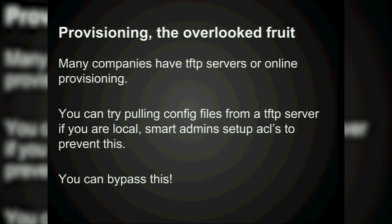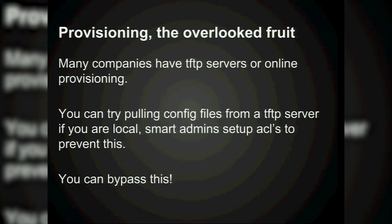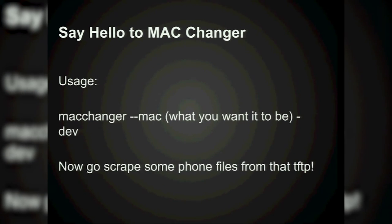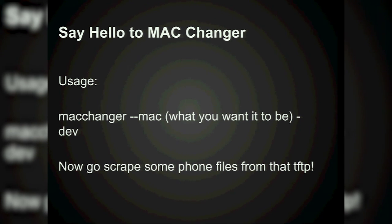People usually set up ACLs with MAC addresses — 'MACLs' — thinking they're solid and nobody can get that stuff. Say hello to MAC Changer. MAC Changer in BackTrack lets you change your MAC address — if you want to look like a Polycom, you can. If you want to be the specific Polycom on the desk, you can flip it upside down, get the MAC address, and you can also poison their switch that way. Then go scrape some phone files.